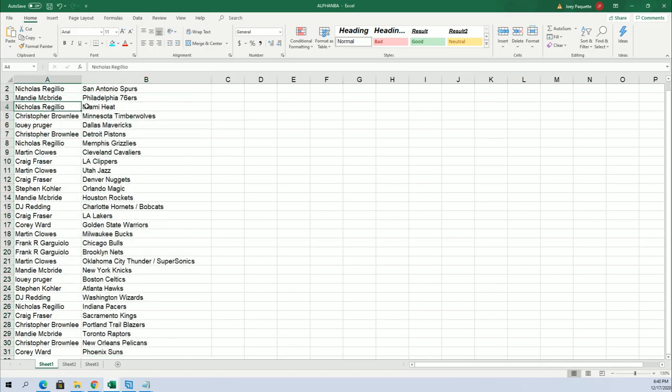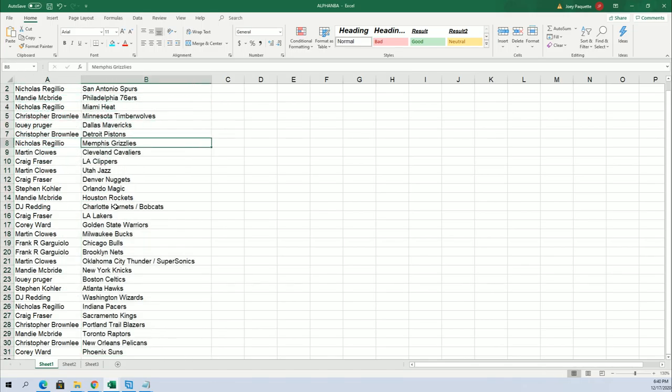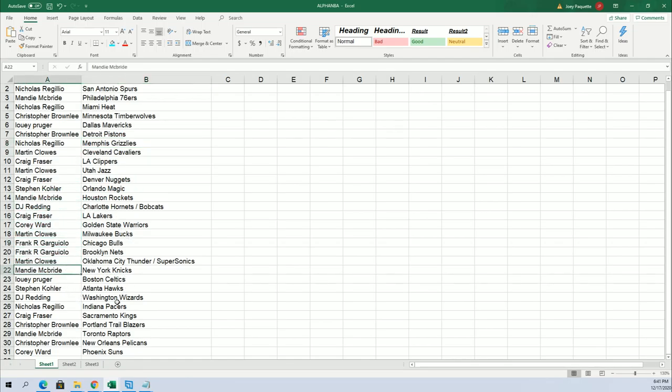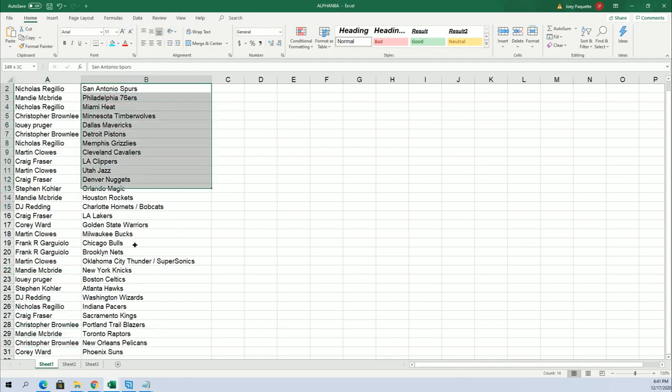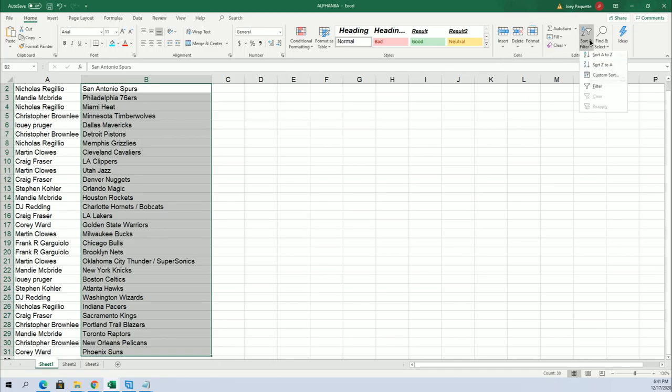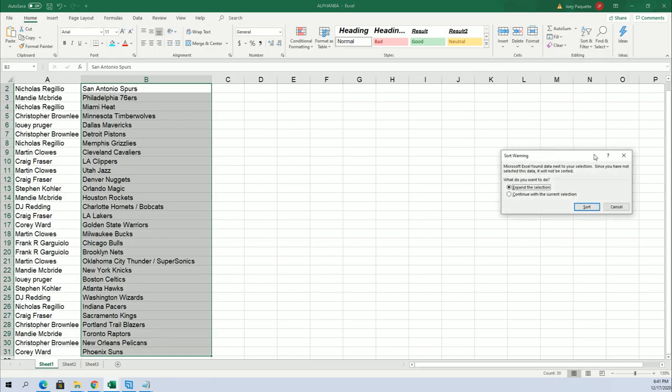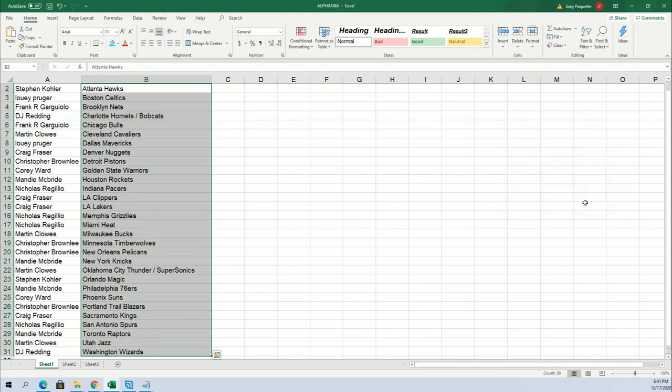Way to go with the Heat, Nick Lassar. You got the Heat. The Grizzlies, Nick Lassar. Oh my gosh. Craig got the Lakers. Frank the Bulls. There's the Knicks for Mandy. All kinds of good teams. Christopher V got the Pelicans. All kinds of good teams.